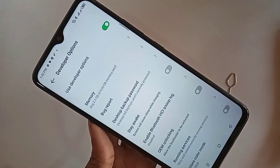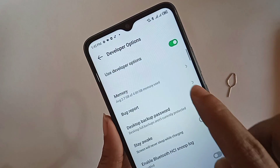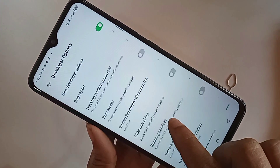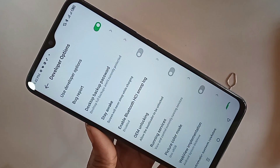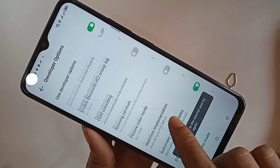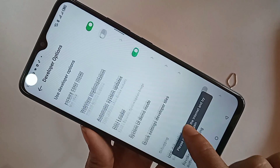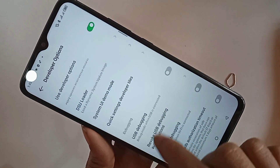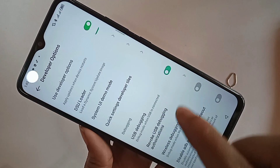Go to Developer Options. When you open Developer Options, you can see that it is now enabled. If you want to enable USB debugging mode, scroll down and you will see an option called USB Debugging.